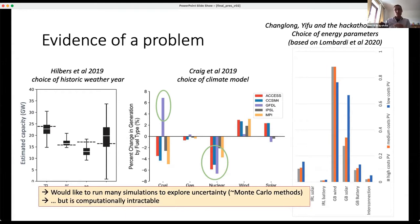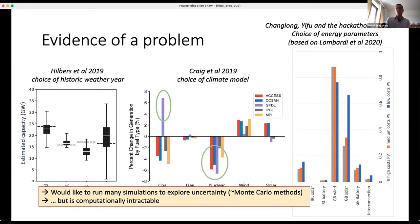So what we'd like to do — if attacking this in the usual way — is run lots of simulations, a Monte Carlo approach spanning the parameter space. But because these power system models are very complex, it becomes computationally intractable, even if the hourly data needed to run them were available. The ambition of this project was therefore to produce a distributed computing experiment — a community design experiment.